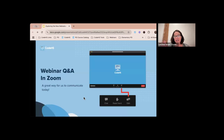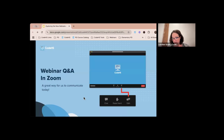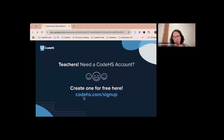We are going to skip this slide. If you guys have any questions at any time, put them in the chat — you do not have to use the Q&A. I'm not even monitoring the Q&A, so just put them in the chat and feel free to ask questions at any time.